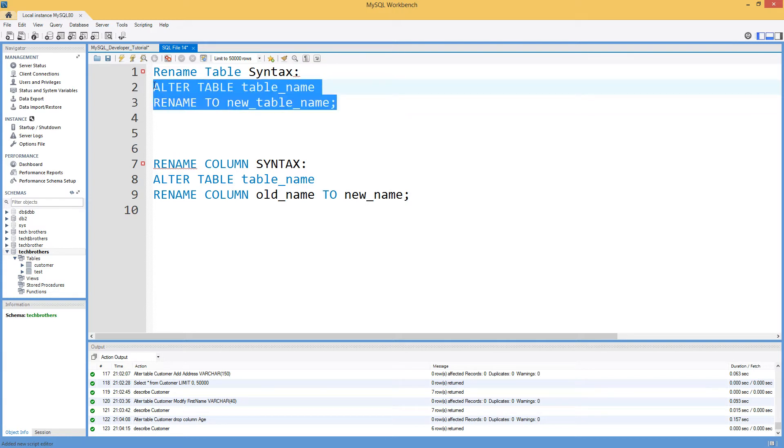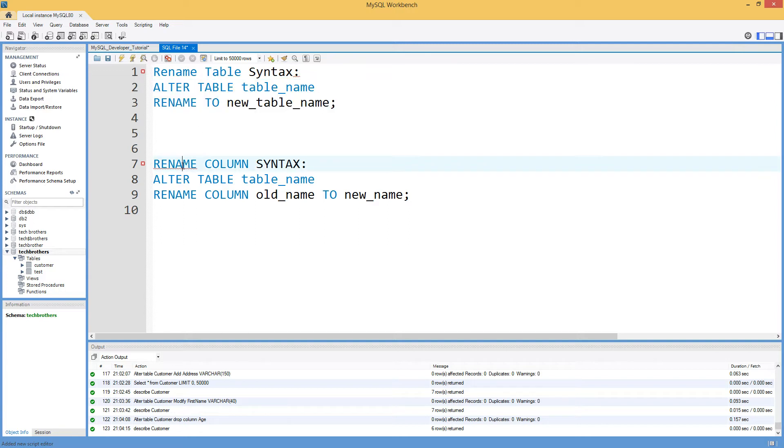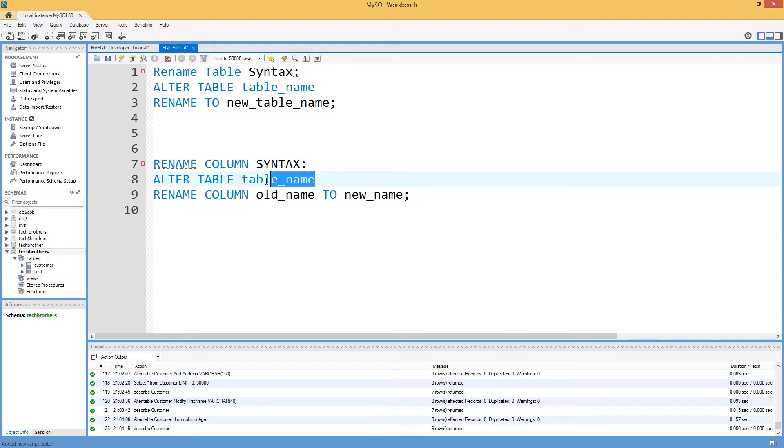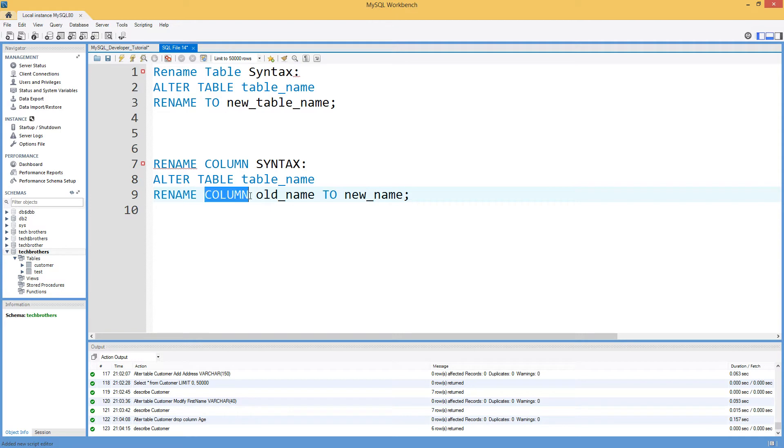It's a very simple script right there that can change the name of the table. If you need to rename the column, you will be saying ALTER TABLE and table name in which that column exists. And then we'll say RENAME COLUMN old name to the new name.